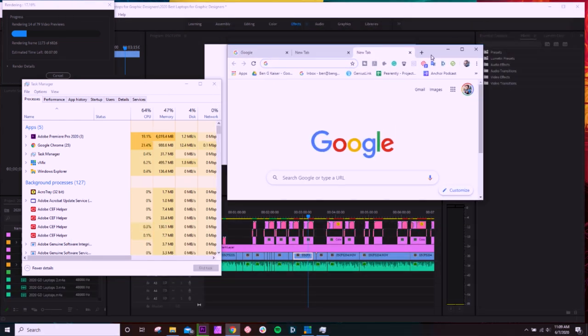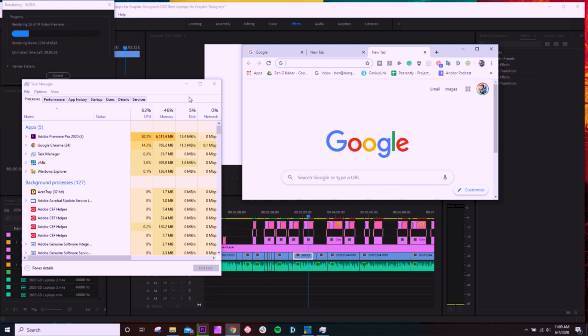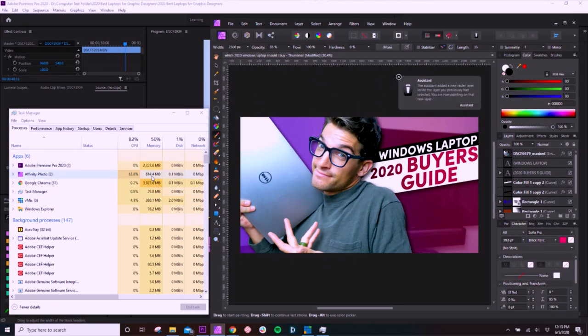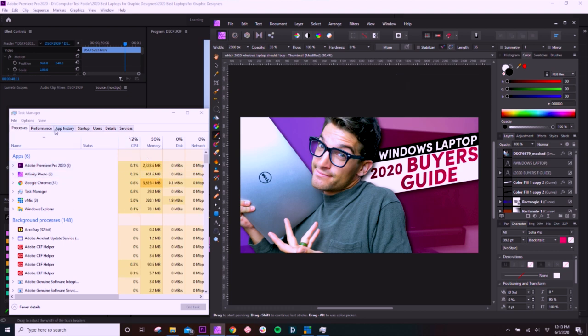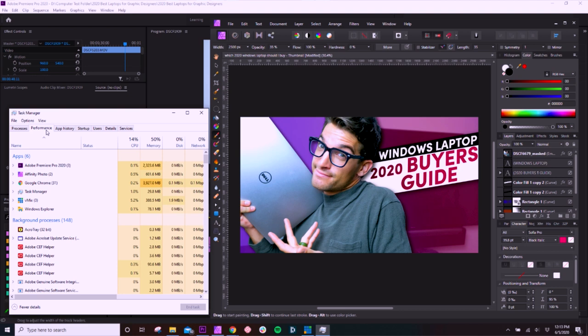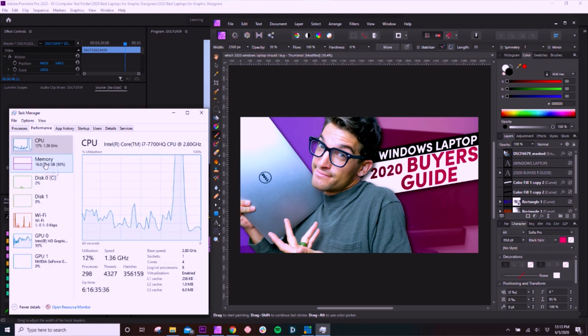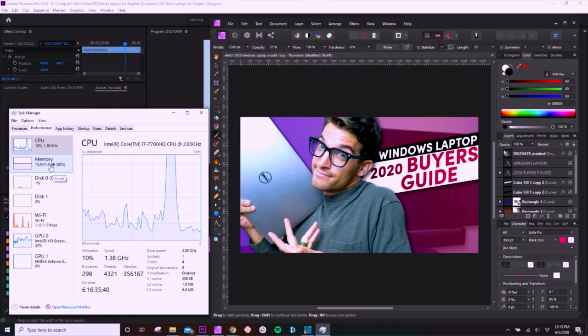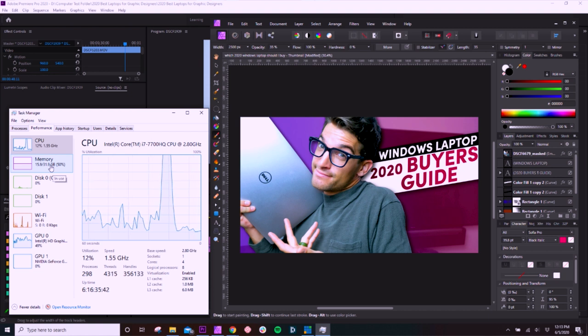All right, now I'm going to head over and I'm going to open up Affinity Photo, which is very similar to Photoshop. And we're going to see how much RAM we start to consume at that point. So not much usage within Affinity Photo, about a half a gig of memory, but that's still affecting the overall usage of our RAM. So if I go into performance, I'm going to look, I'm using about 16 gigs of RAM between the three programs, plus all the background tasks that are happening right now.